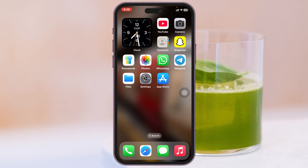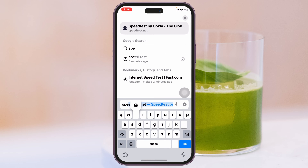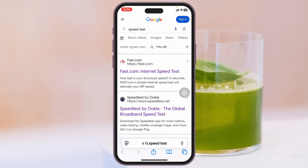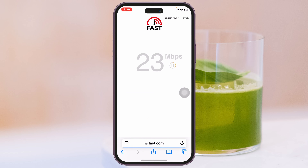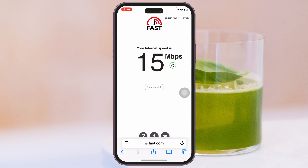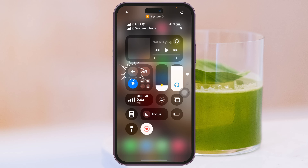If you're not getting the better speed from the App Store while installing or downloading any apps, here are a couple of things you need to make sure. First, check your internet speed — open up any browser of your choice and search for a speed test. You'll get to see lots of websites, so you can go to one of them and check your internet speed.